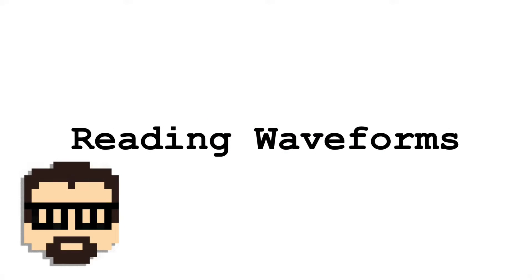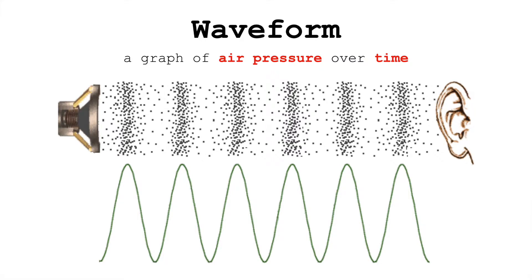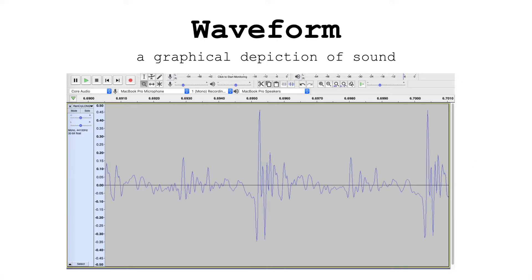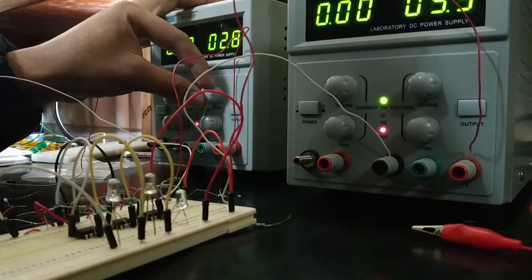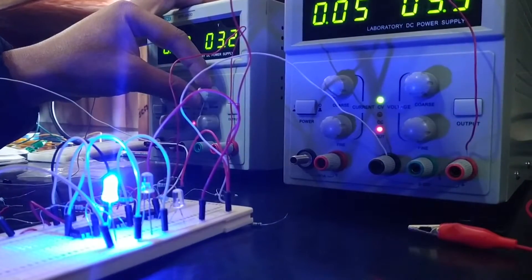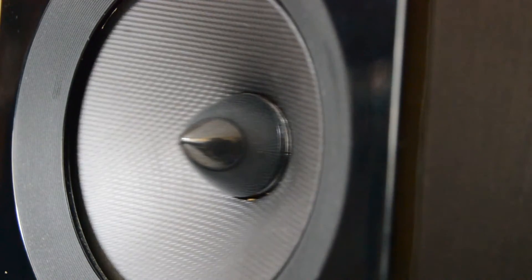Let's dig in a bit to these physical properties of sound. One very common way to graphically represent sound is a waveform. A waveform is a graph of air pressure over time. The x-axis here is time, and the y-axis is the air pressure, varying from high pressure to low pressure, with zero here being at rest. When you're working with analog sound, a waveform can be a graph of voltage over time too. Those fluctuations in voltage are analogous to the fluctuations in air pressure, which is why we call it an analog signal.